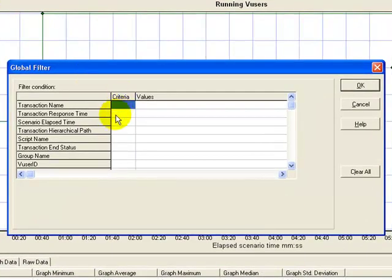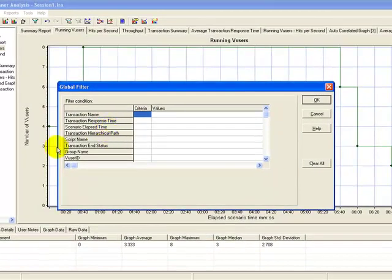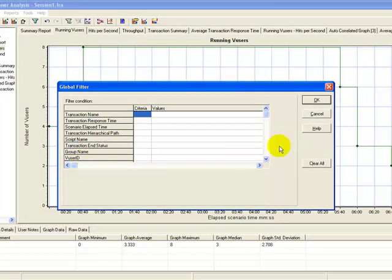I can filter the graph data depending upon various parameters like transaction name, elapsed scenario, script name, and so on.